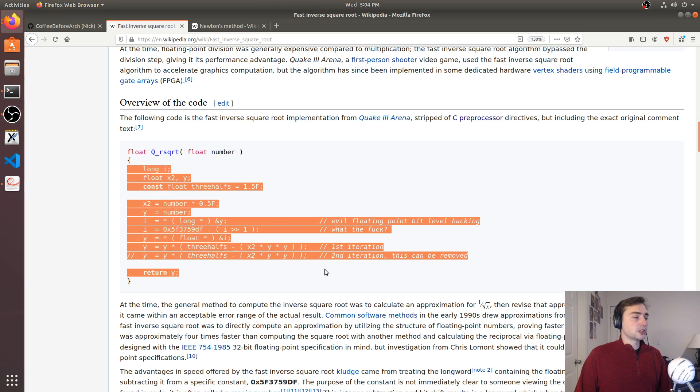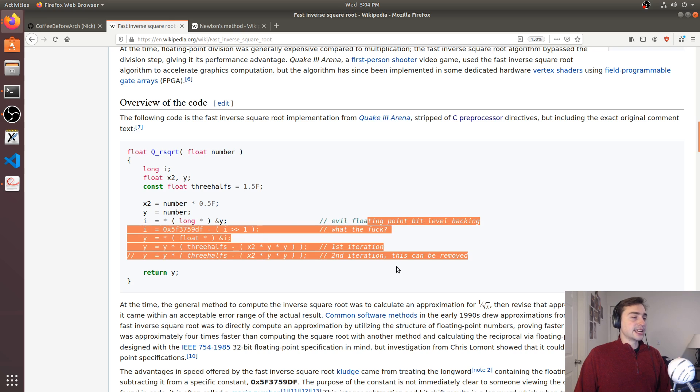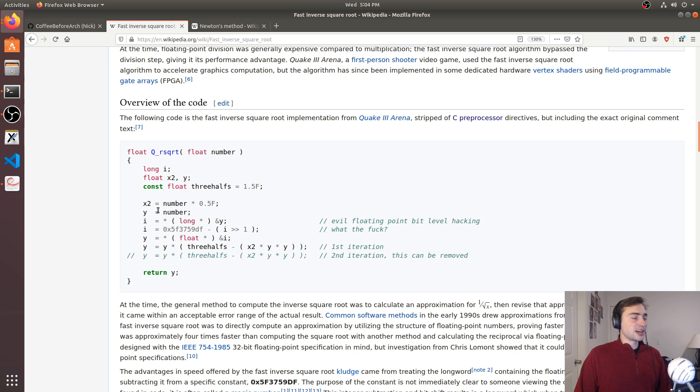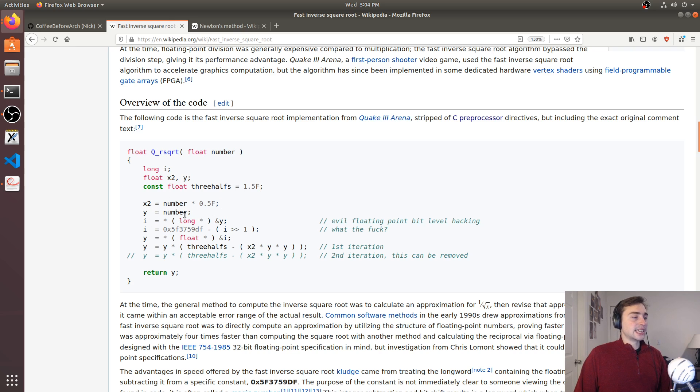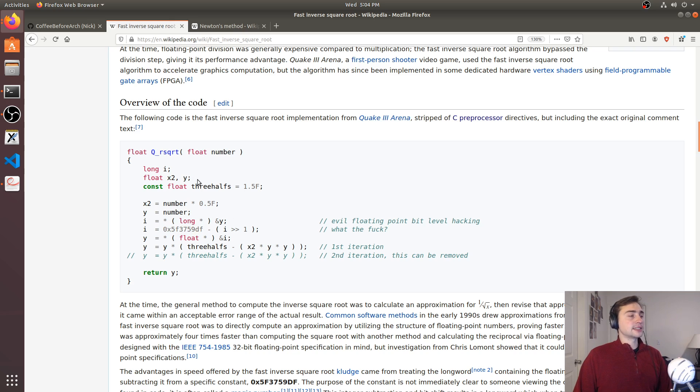You can see that we actually have the code on this Wikipedia page. This is the original code from Quake 3 Arena, and you can see it even has some of the original comments. The basic idea behind this is that some really clever people found that by doing subtraction from this magic number constant of the input number,